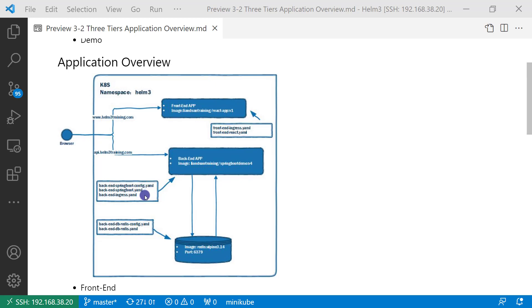Back-end Spring Boot YAML file includes deployment and service resources. Back-end-ingress YAML file exposes api.helm3training.com. The front-end calls api.helm3training.com to access the REST API.